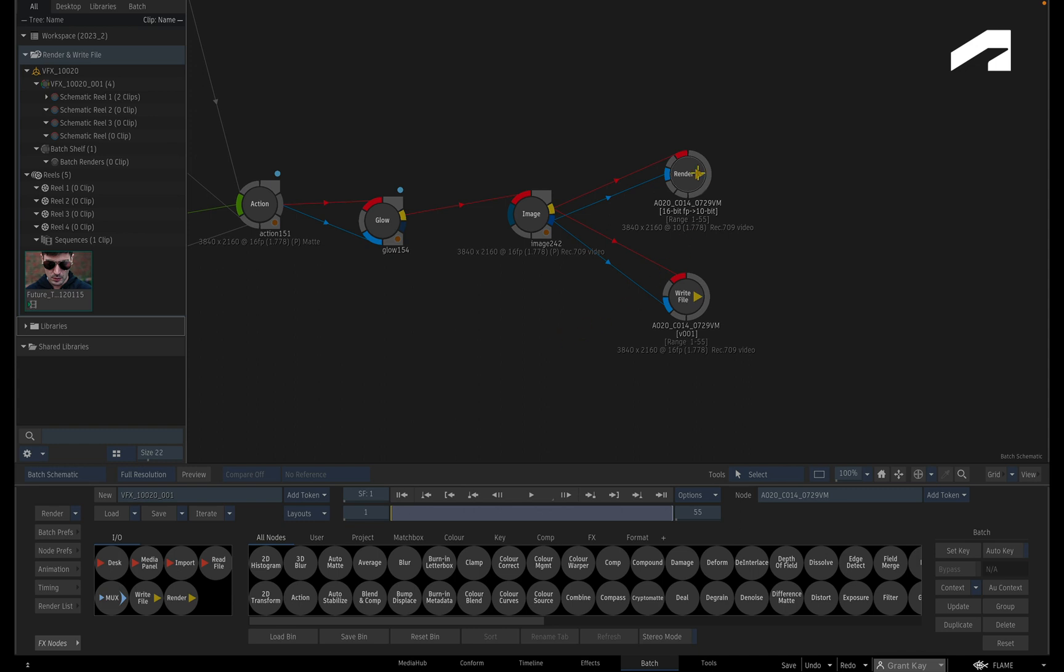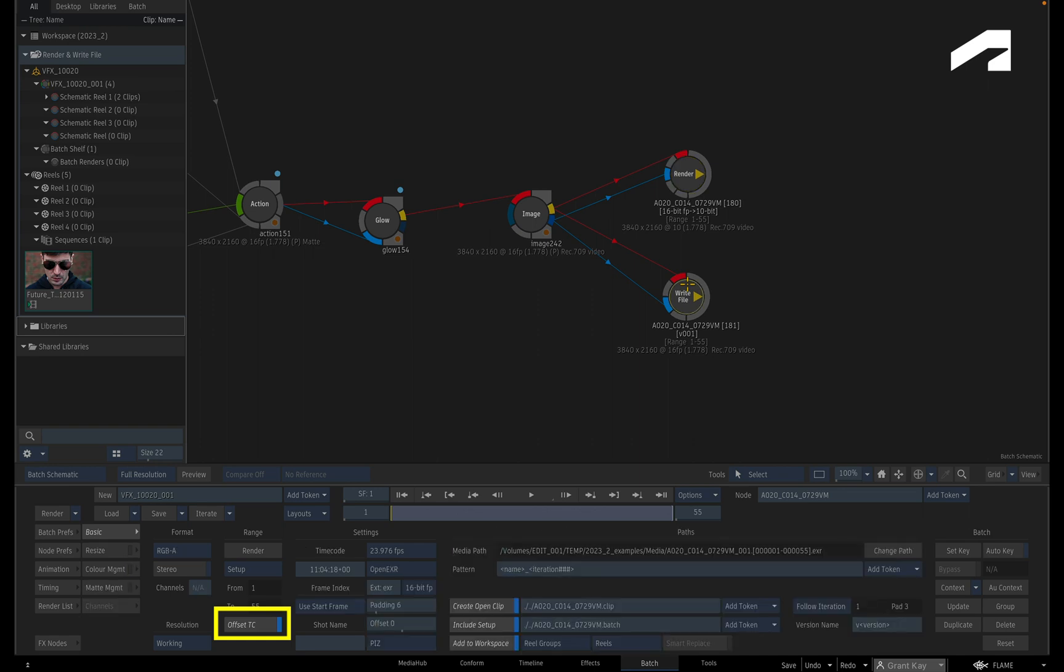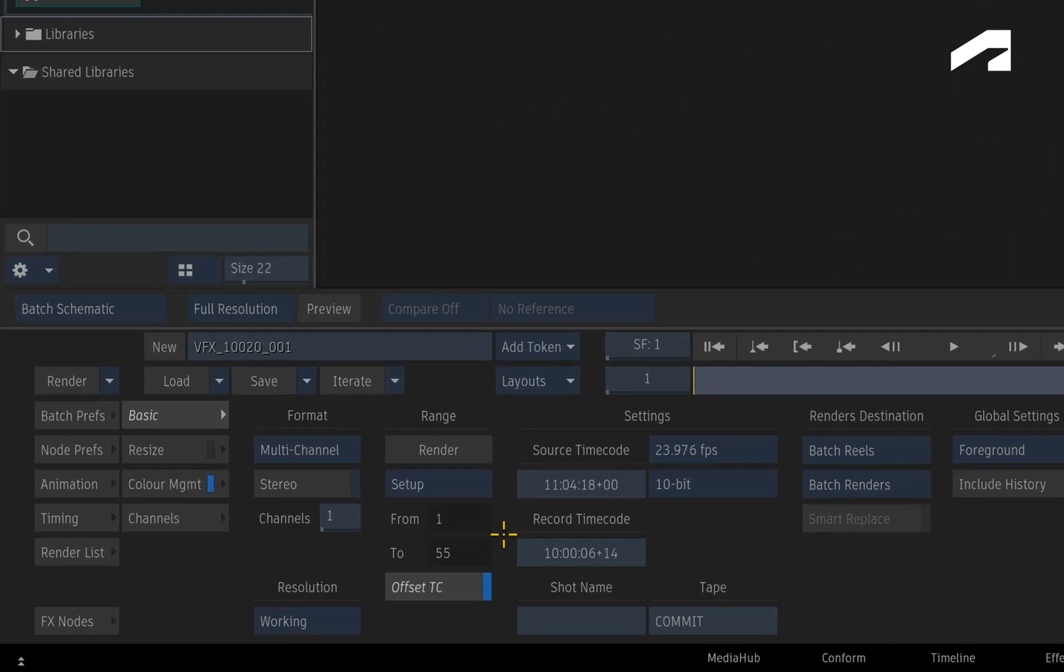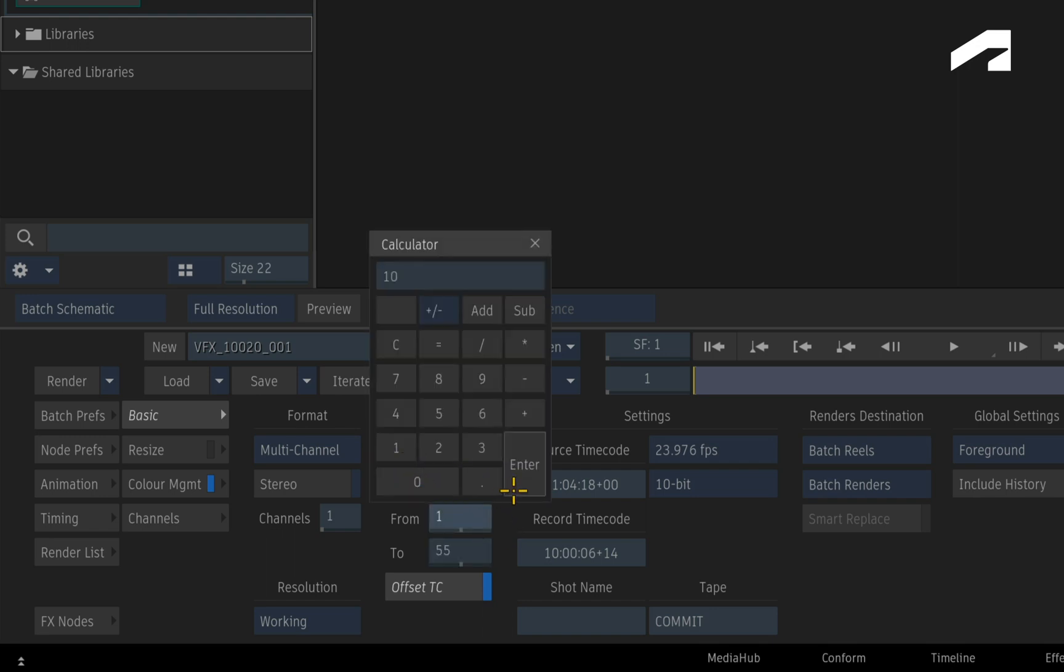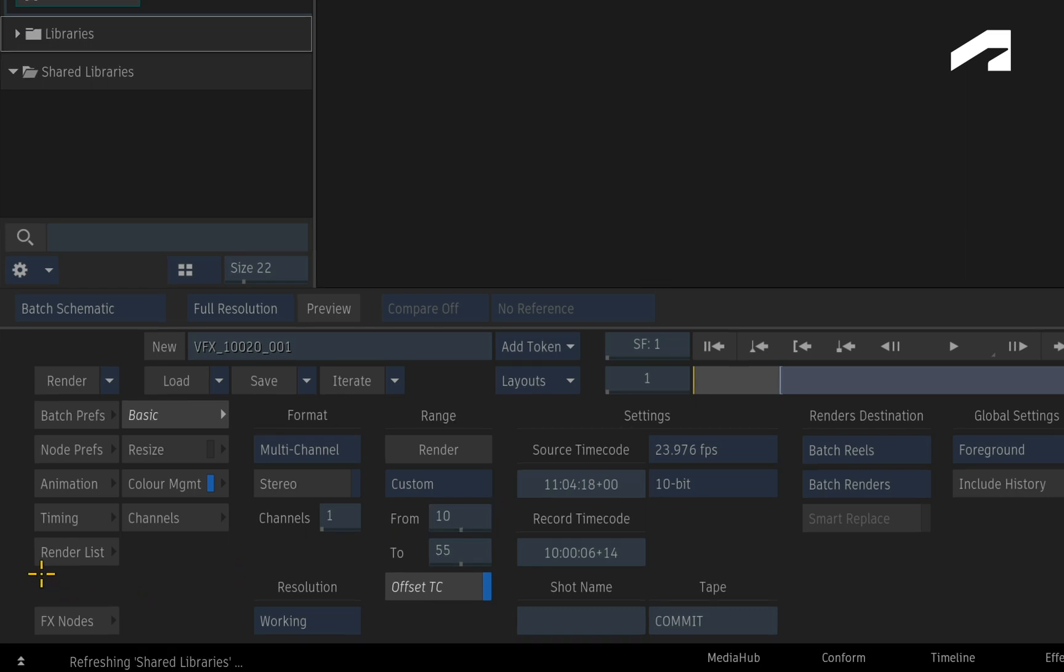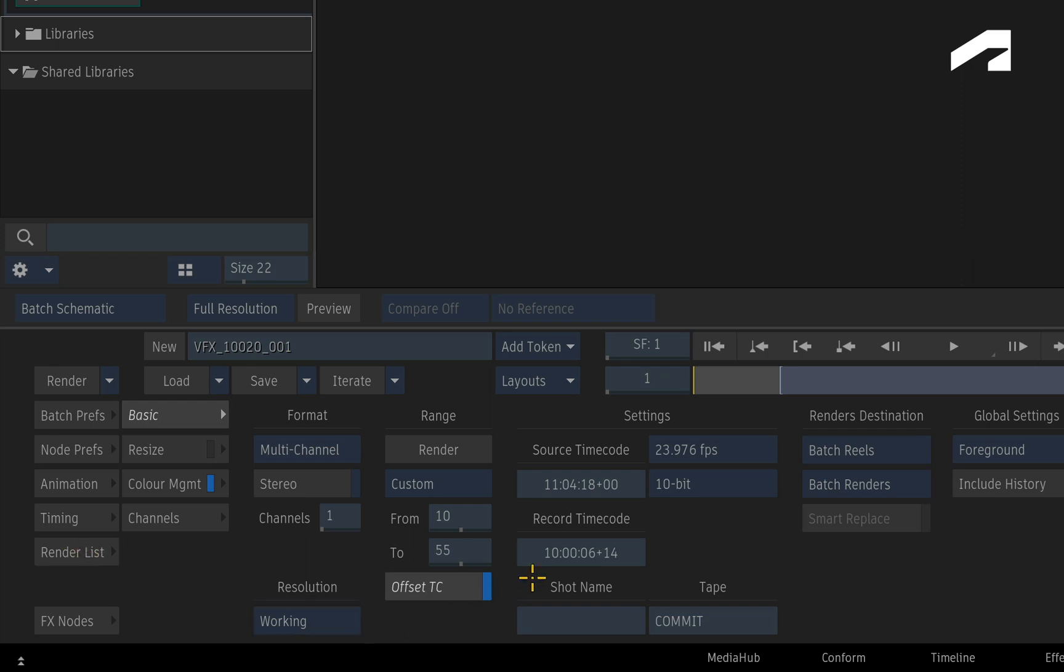Offsetting timecode has always been available in the Render node and now it is also available in the Write File node. To show you how this works, let's say you have a Batch Group and you want to start rendering from frame 10 instead of the first frame of the composite. So you need to set the Render Range to Custom and choose to start rendering from frame 10.